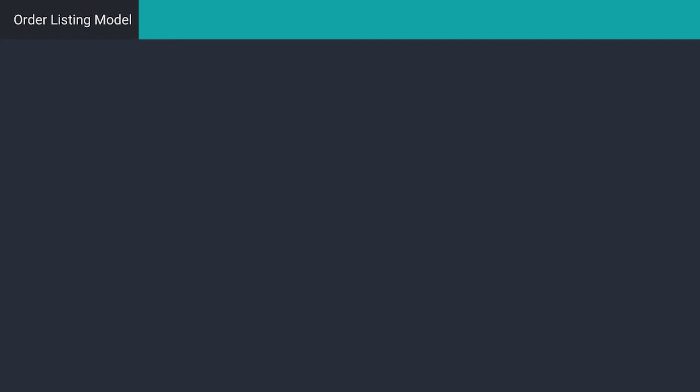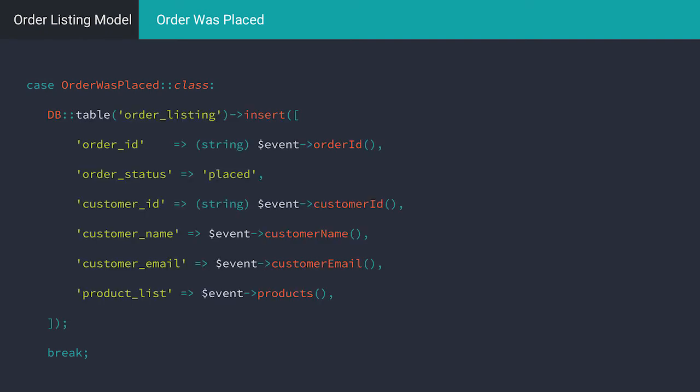First, our order becomes placed. This is the step in which our order changes state from nothing into existence. Our projector will receive the order was placed event and when it's done, the read model should list the new order with the correct status and details.